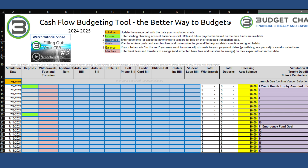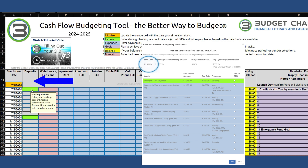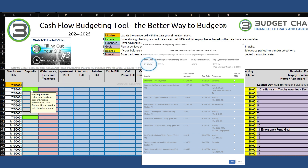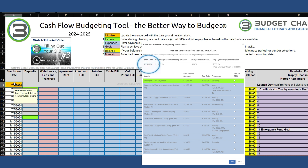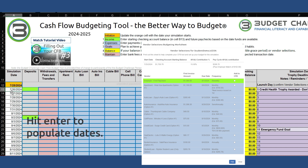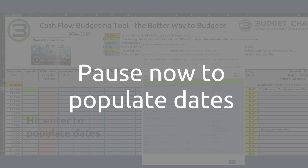We have password-protected the cells with formulas to prevent accidental deletion. Using the information on your vendor selections worksheet, the very first thing we want to do is initialize the CFB with the start date of your simulation. Type your start date into cell A12. This will automatically update all the dates in all the rows to match your 10-week simulation. Pause this video until this is done.